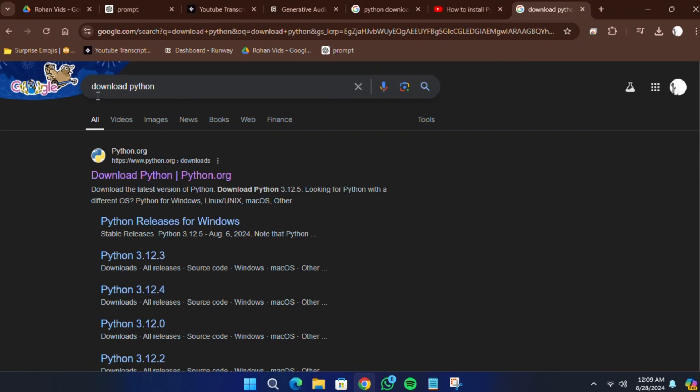First, open your web browser. I'm using Google Chrome, but you can use any web browser you prefer.